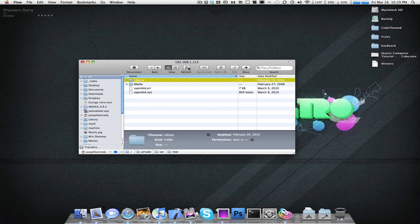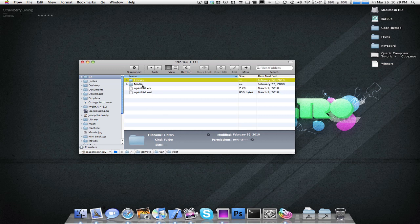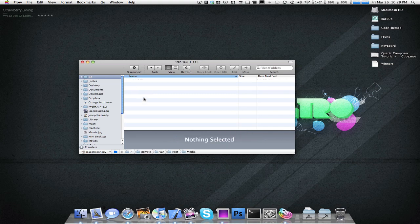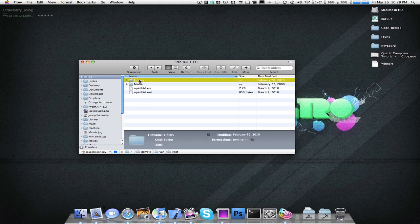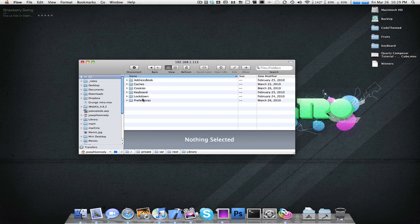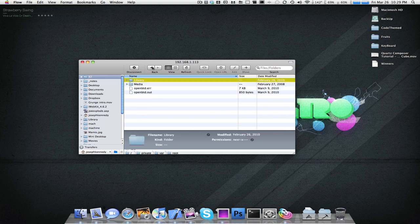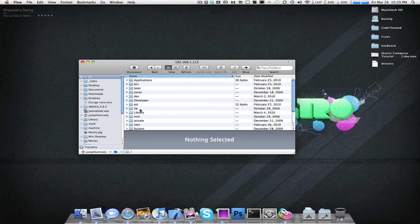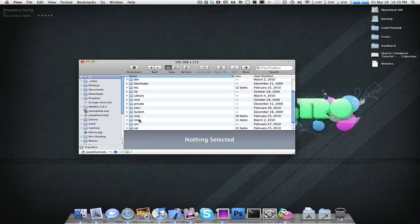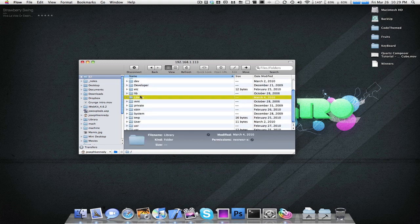Instead of clicking on the folder, I just press this arrow, and I have Apple Preferences right here. Go back. We can refresh. And another really nice feature is the Quick Look option. So, let's go to Root. I'm going to go to Media. I mean Library, sorry.